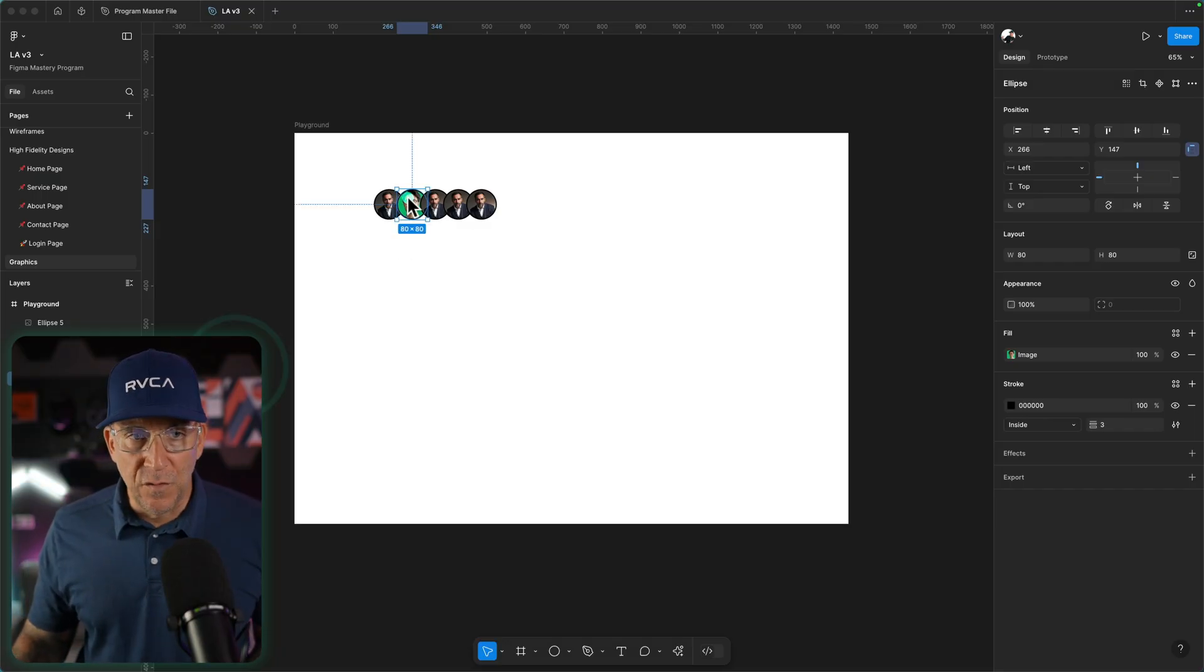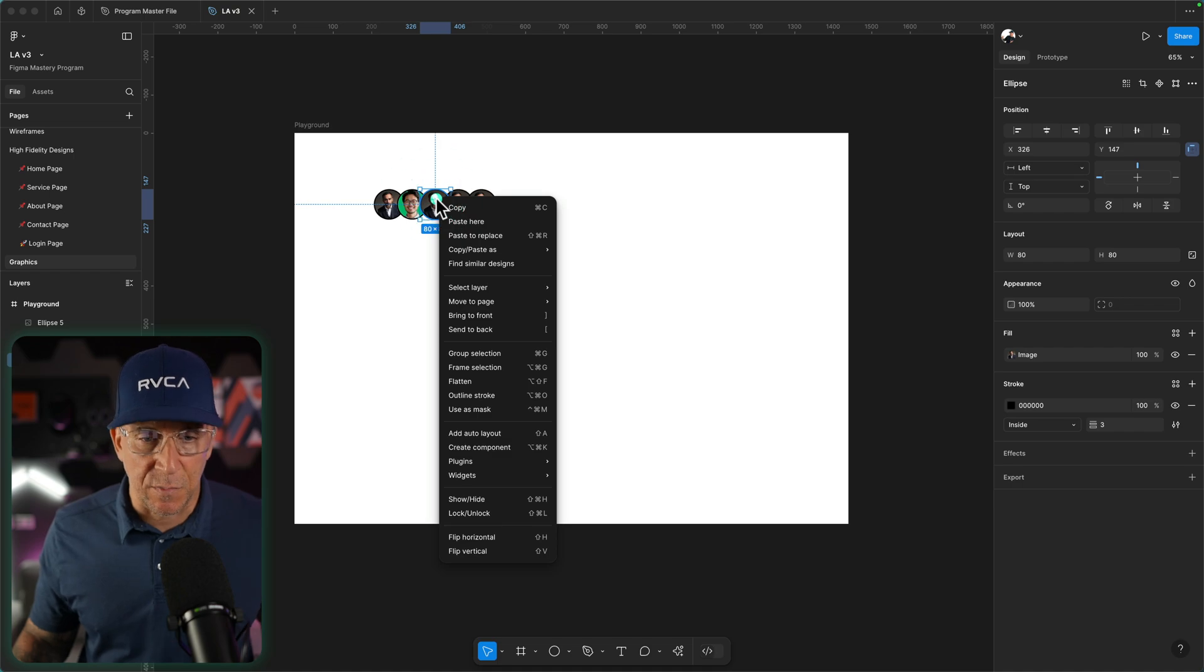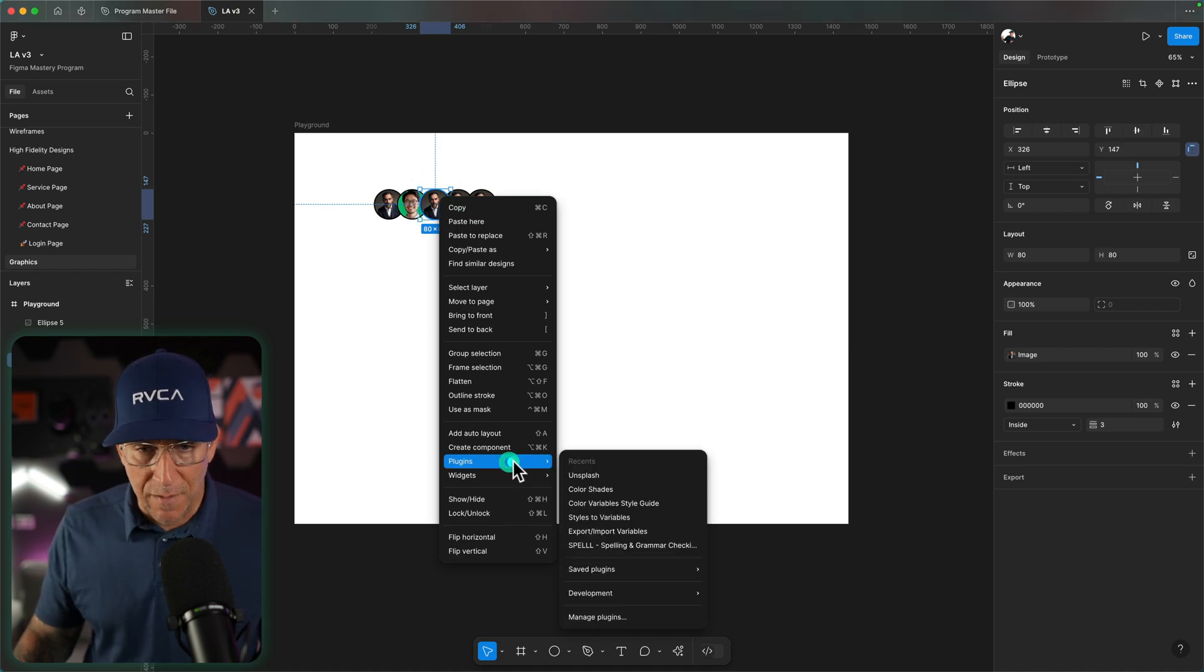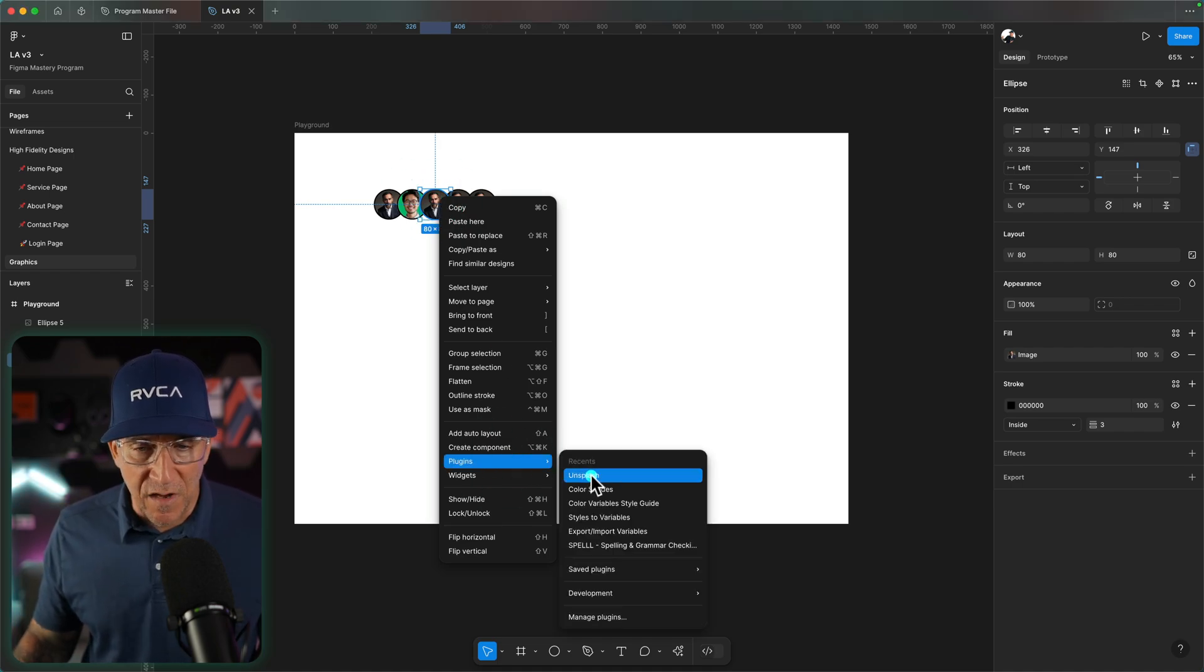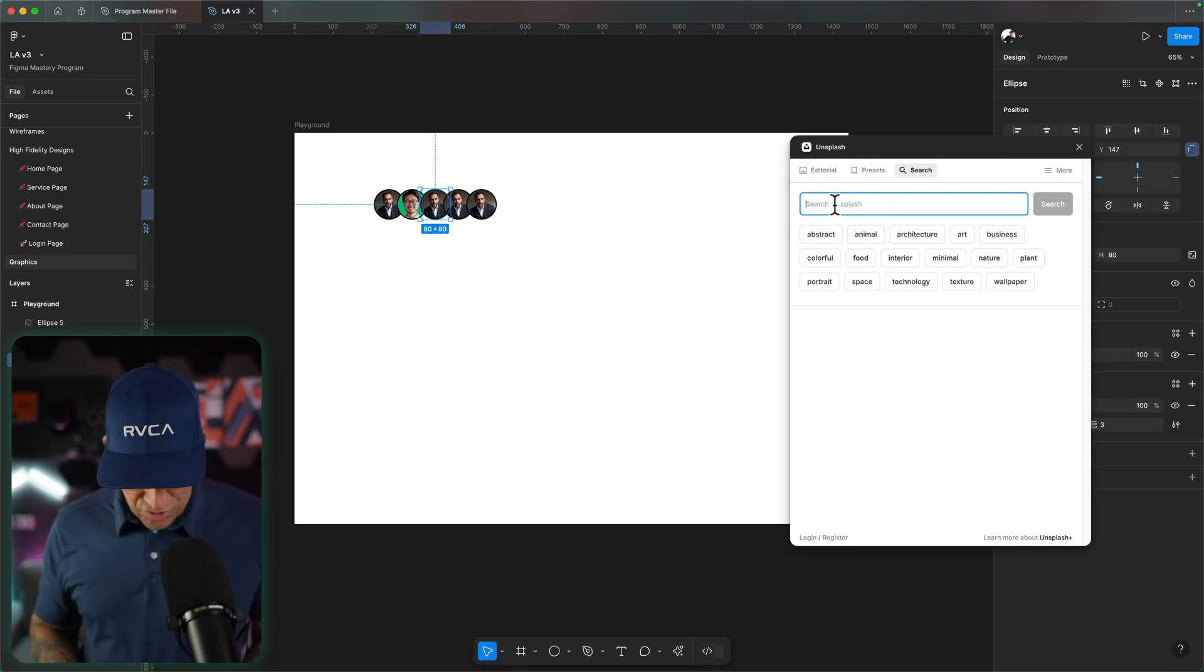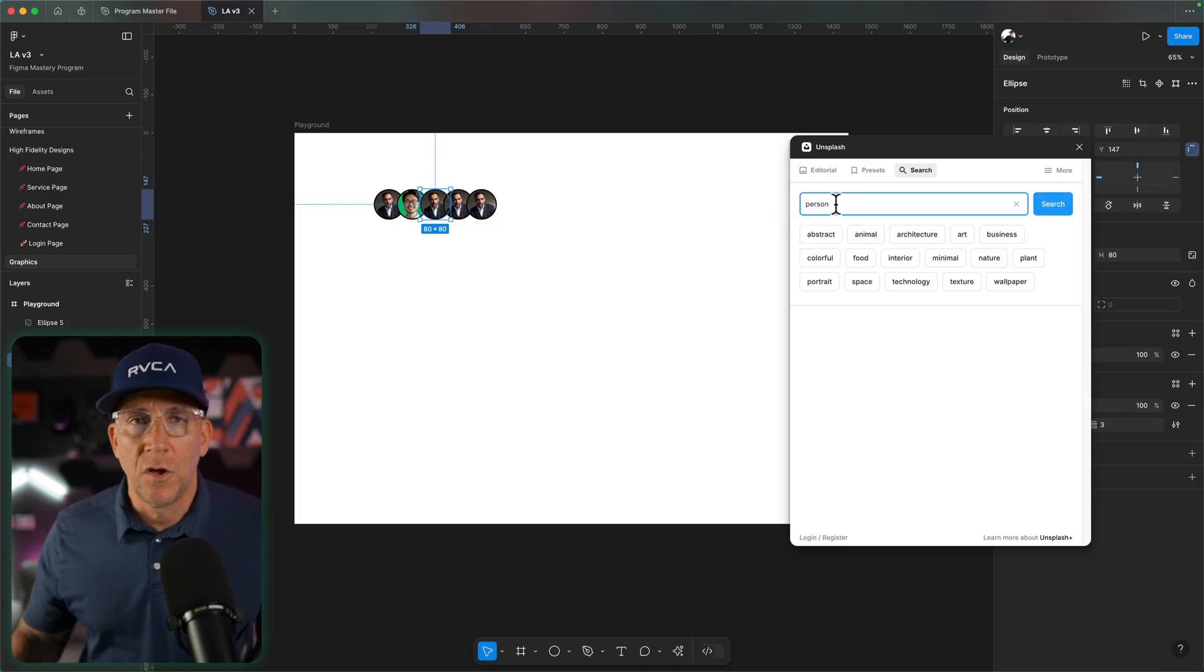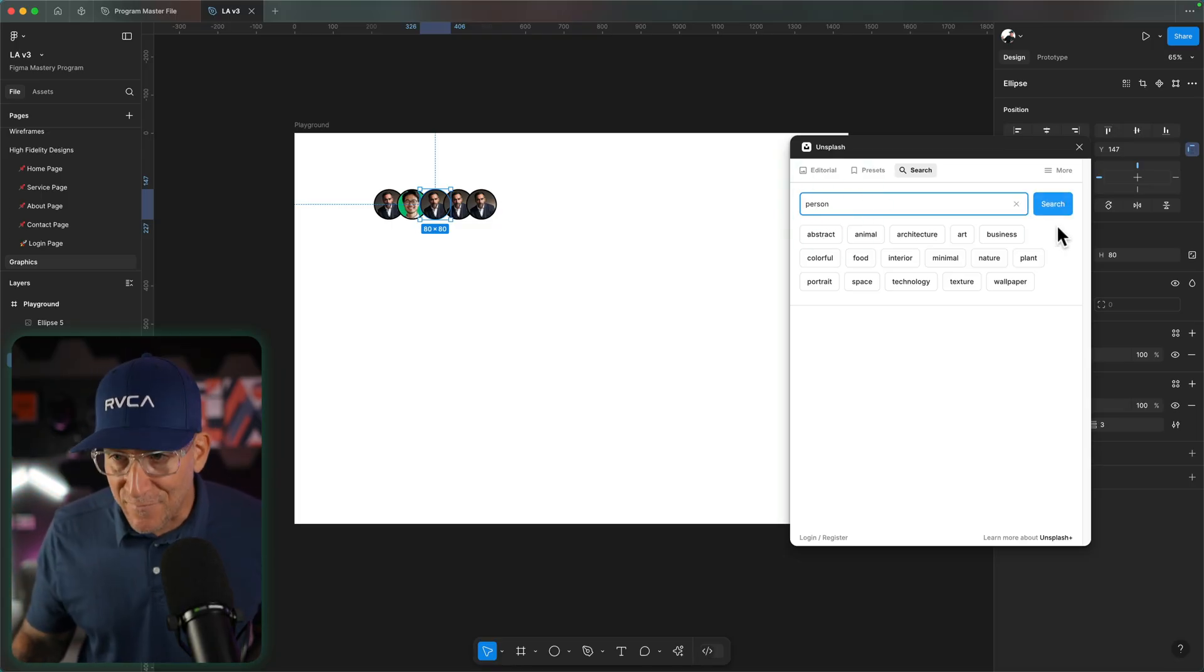Or if you don't have your images yet, go ahead and use a plugin like Unsplash. Let me right-click, go to my plugins, and I already have Unsplash installed. And then from the search, you could put in person, you could put in profile, you could put in avatar.